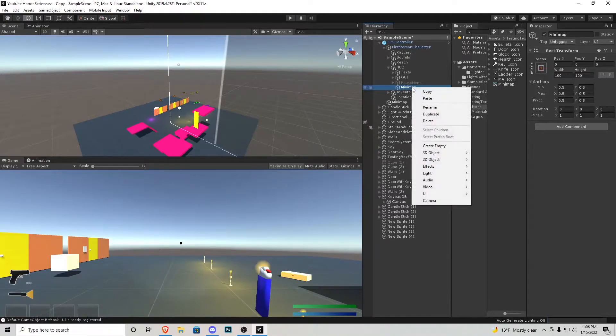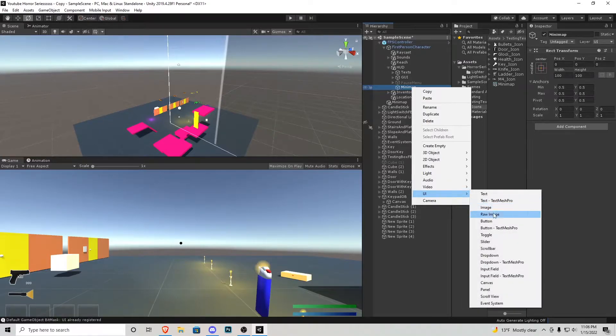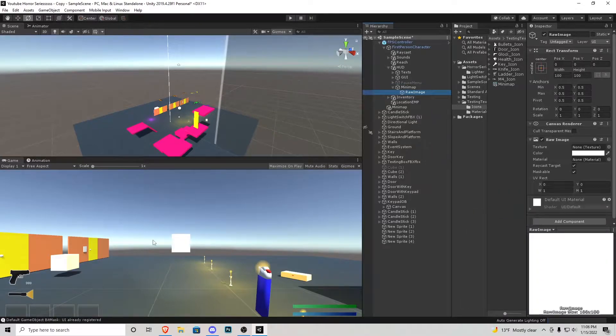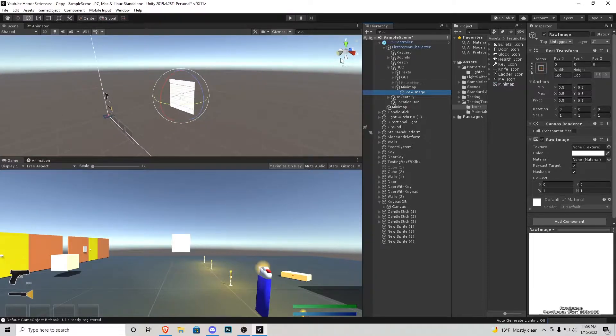Inside that mini-map I'm going to right click go UI and I'm going to do raw image. A box is going to appear right here if we double click that it's going to bring us in the sky.